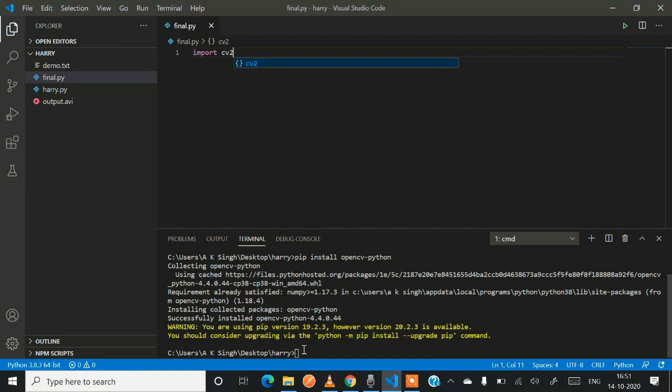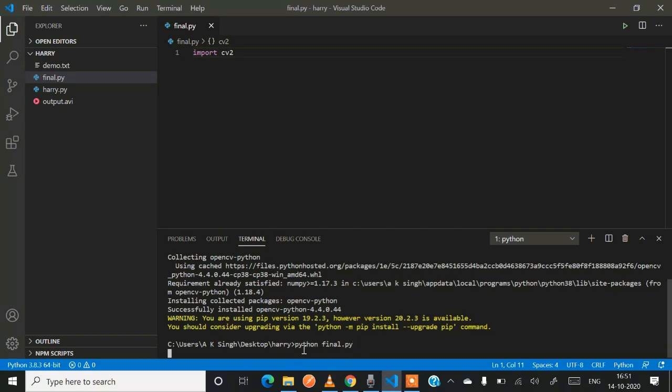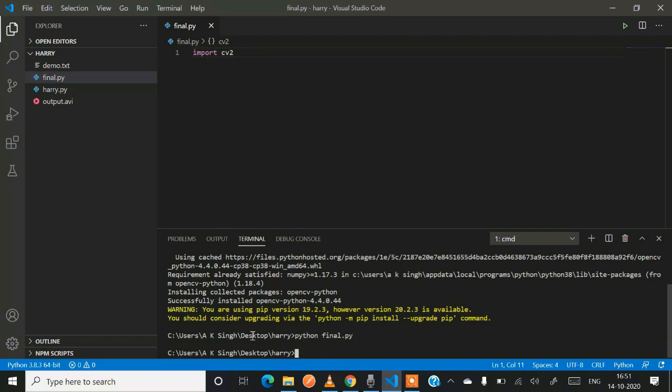Let's see if it has been installed successfully or not. For that, just write down the command import cv2. Now save it and run. The command is python final.py. Yes, we got no module-based error, so we have successfully installed OpenCV Python library.